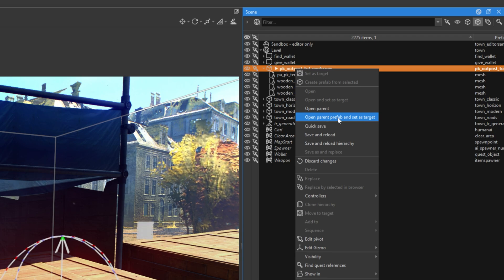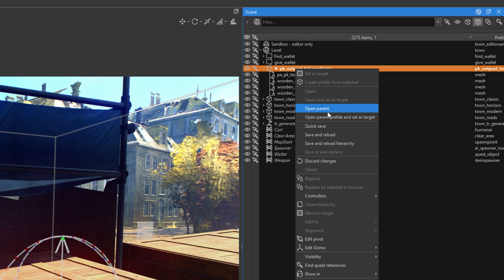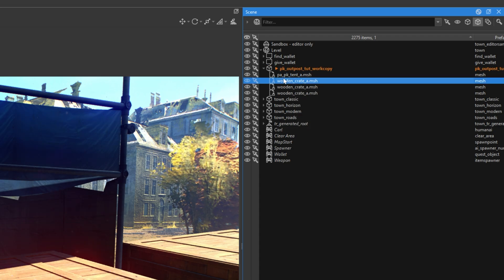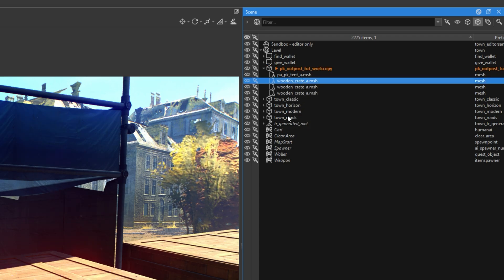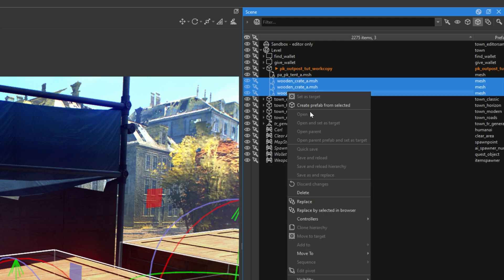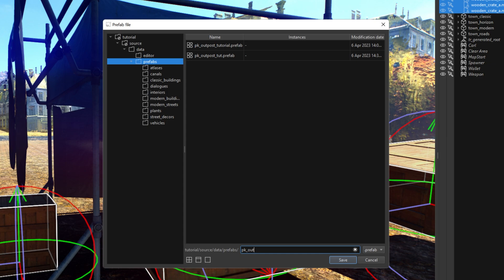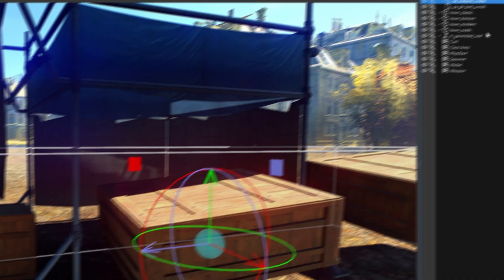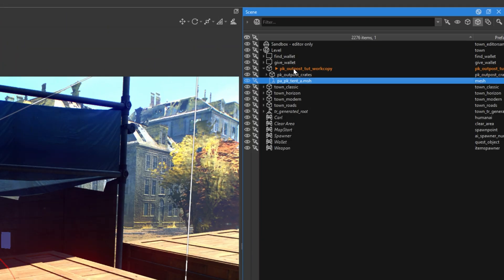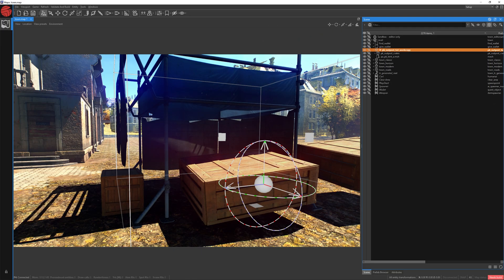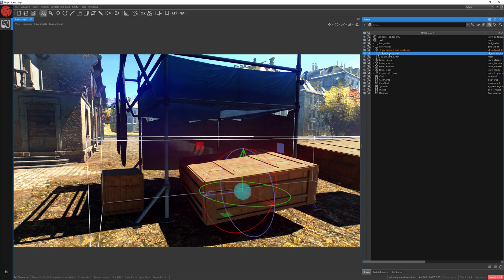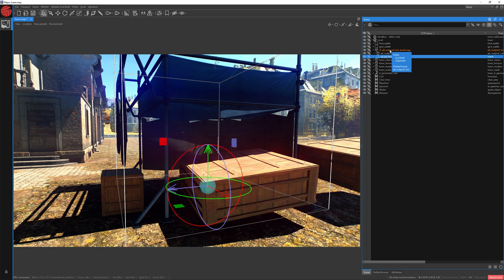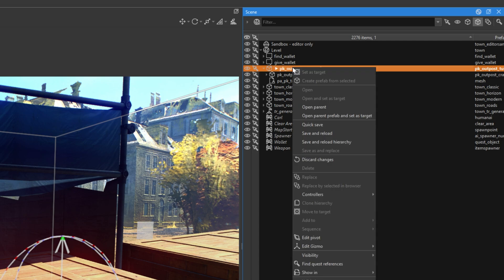We can also create prefabs inside prefabs. Meaning a group inside groups. For example, we want to create a group for these crates. Let's select them. Right mouse button. Create prefab. And write PK Outpost Crates. Click save. Now, as you can see, I have a global prefab for our whole change. I have a separate prefab for my crates and I have the tents freely in our main prefab. To save this change, let's click on it and click save and reload.